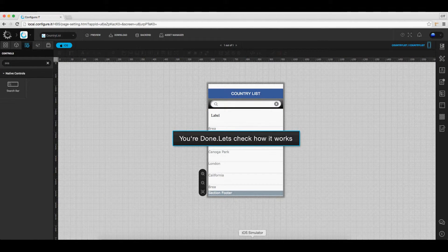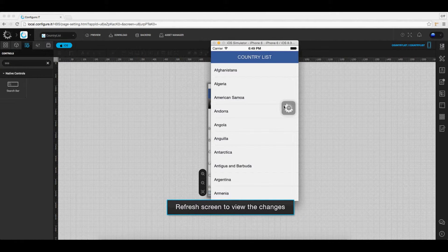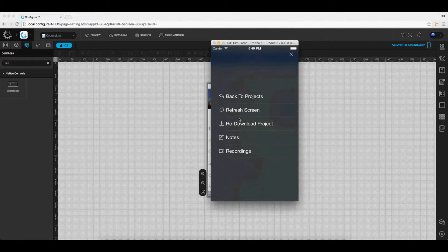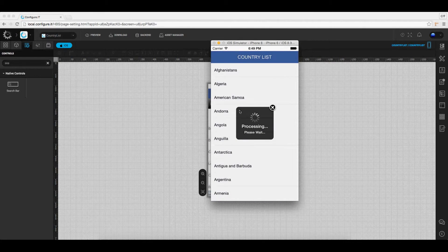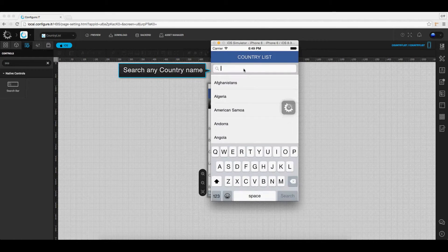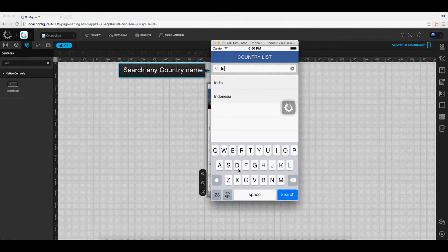Now let's view this in the Preview IT app. Click on the icon and click to refresh the screen, and the changes will be reflected. Now in the search bar, type the country name you want to search for, and you can see the results.